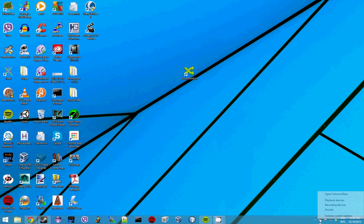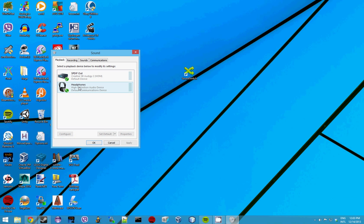Now normally you would have to right click on the speaker icon, press playback devices, select the device you want and then press set default and then OK.